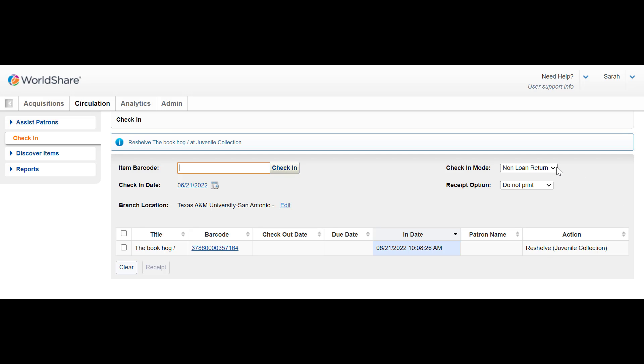Be sure to change the check-in mode back to auto when you are finished checking in all of the items you found left out in the library.